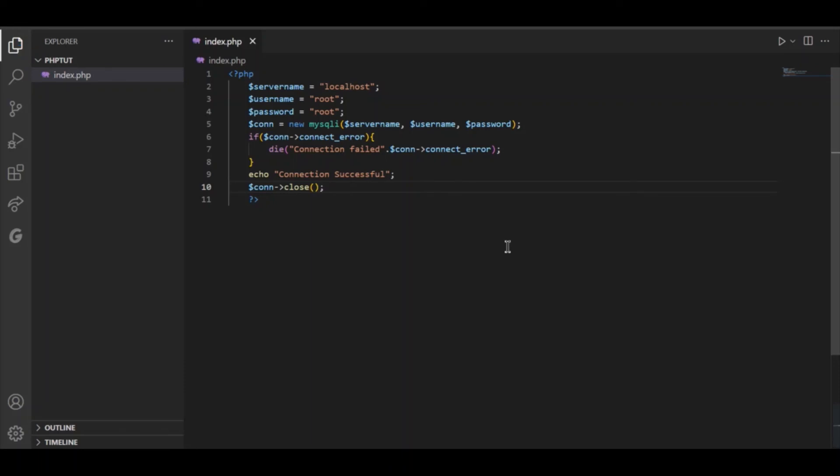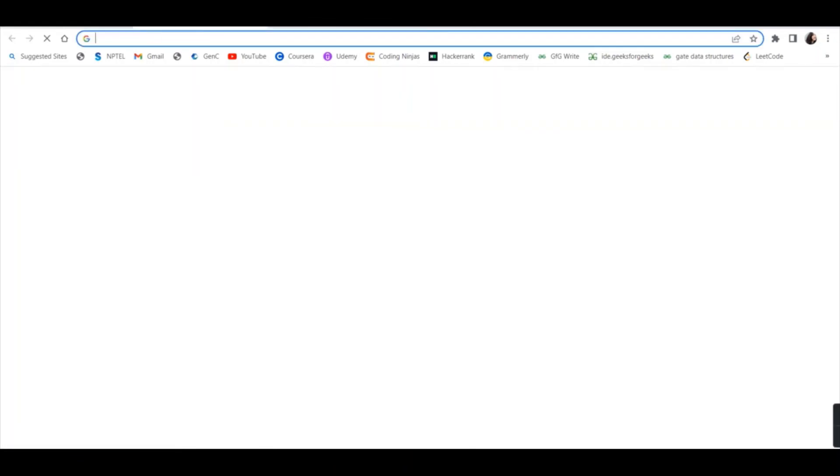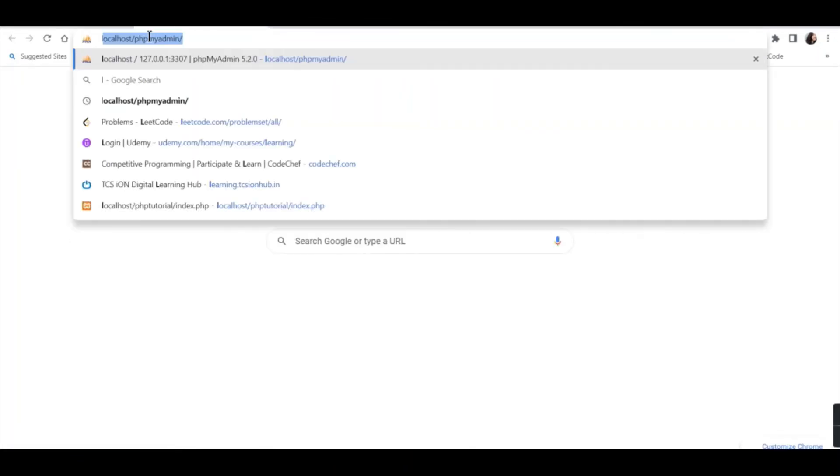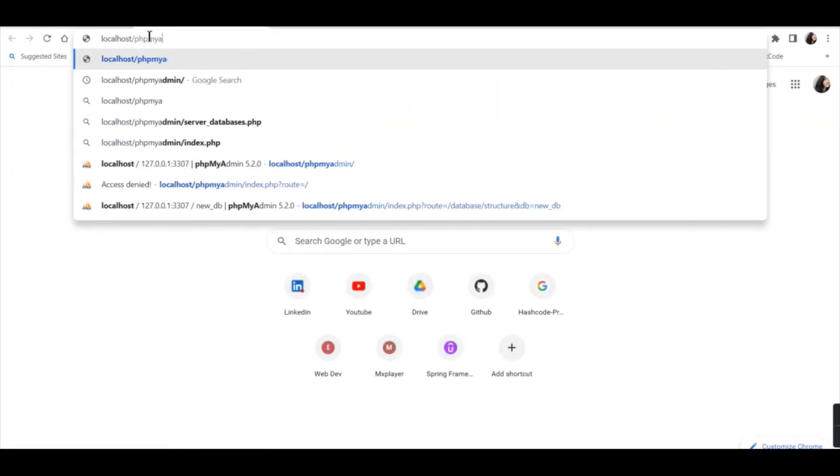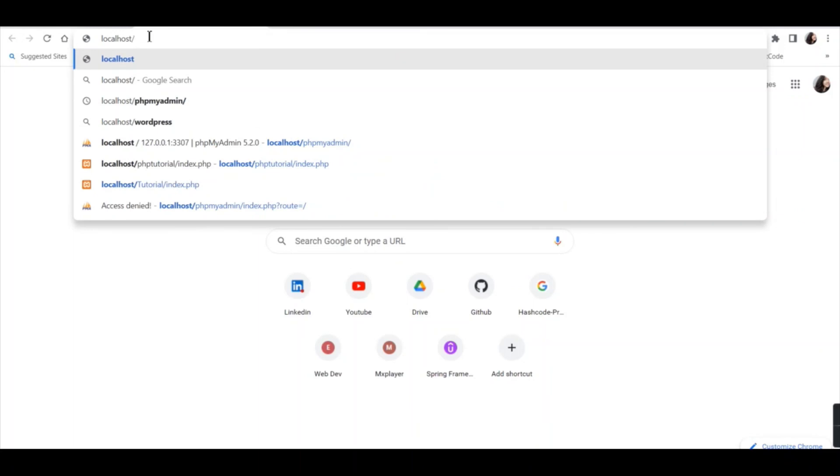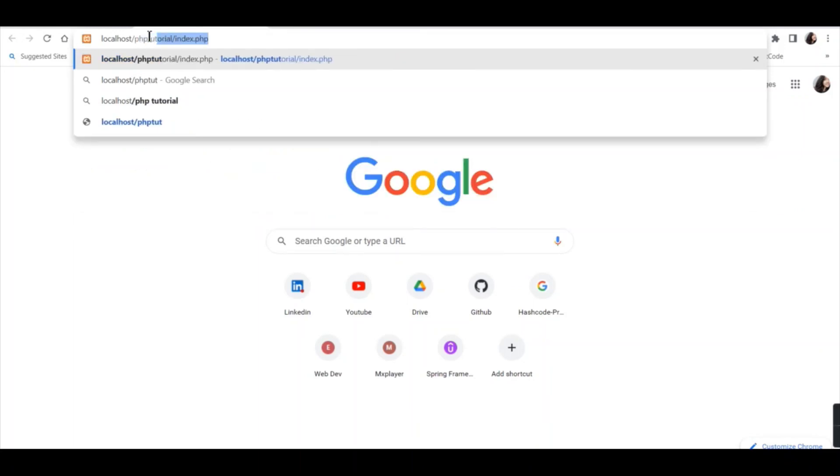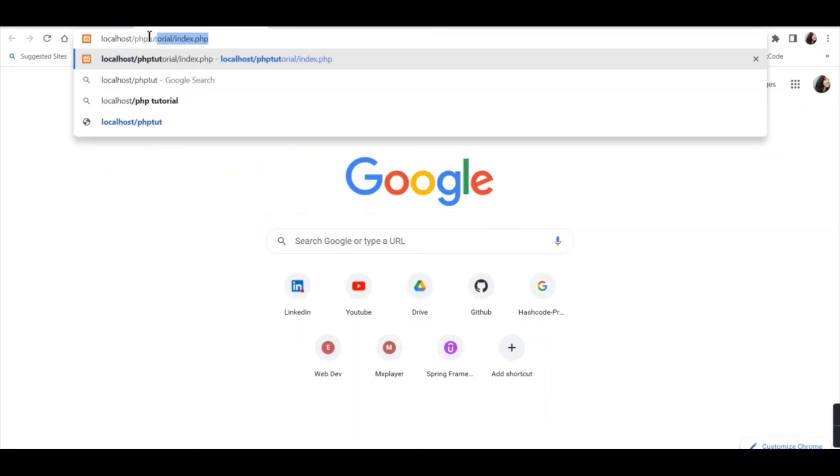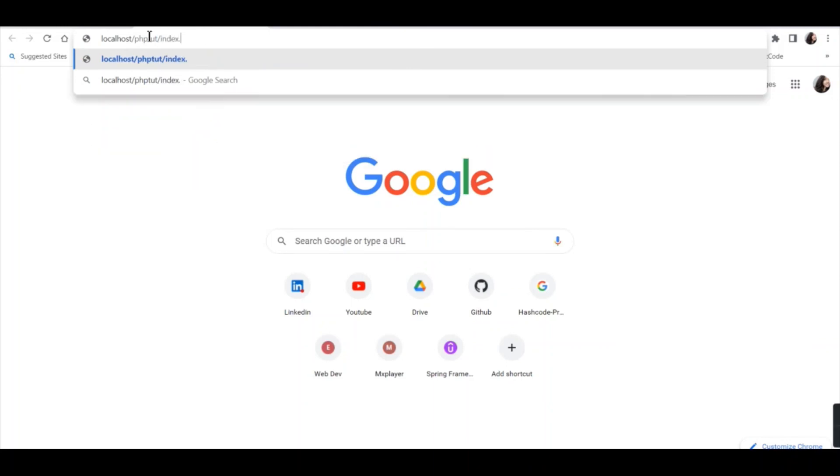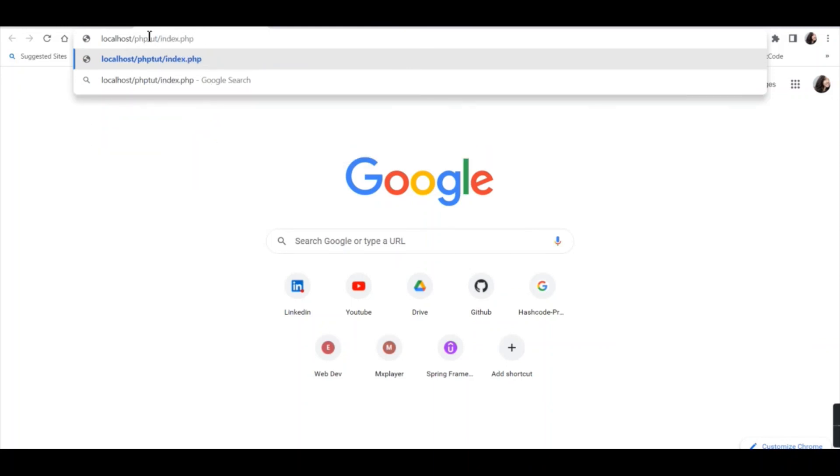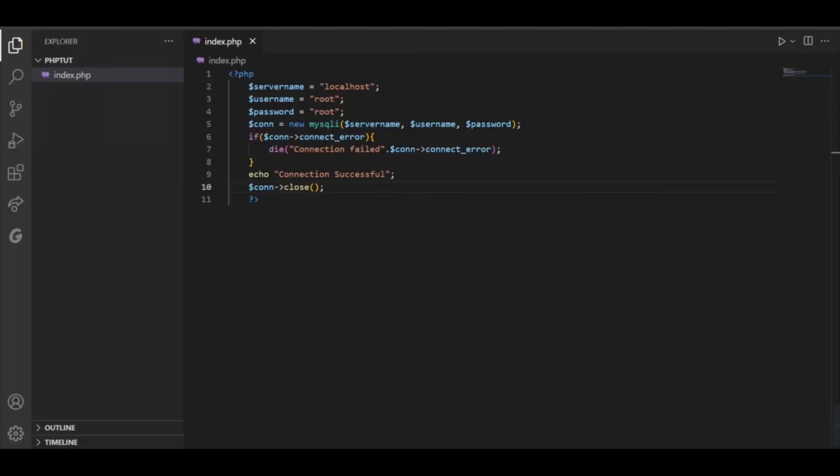Now let us run this file. Go to your browser type localhost and the name of your folder inside htdocs. In my case it is phptute and then the name of the PHP file that is index.php and then click enter and as you can see it is showing connection successful. So this is how you can connect PHP to MySQL using XAMPP server.